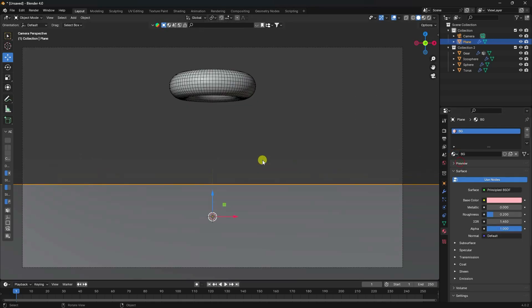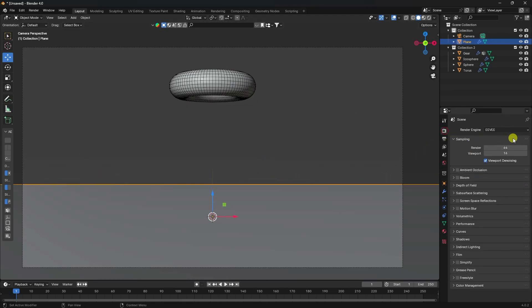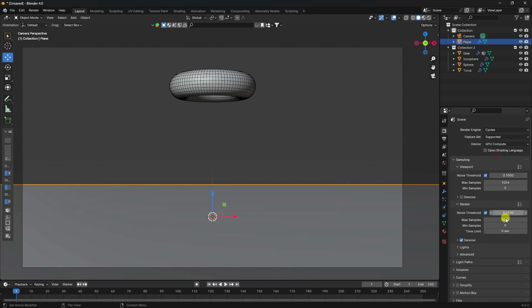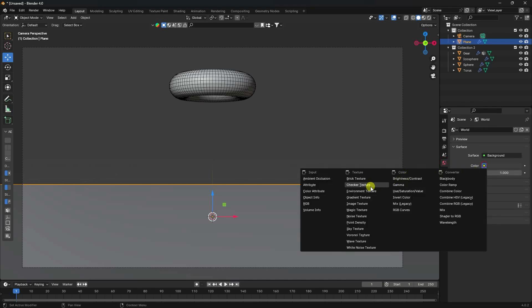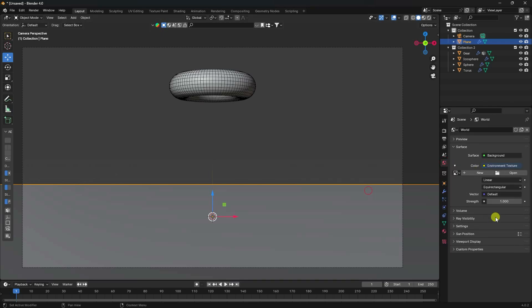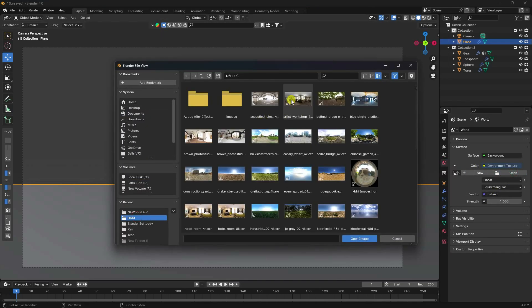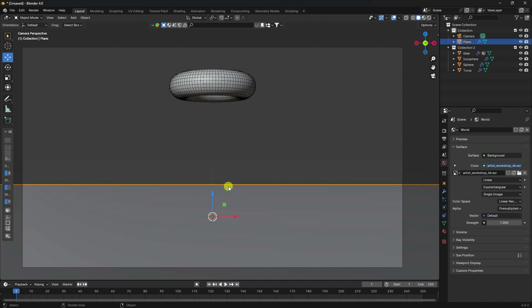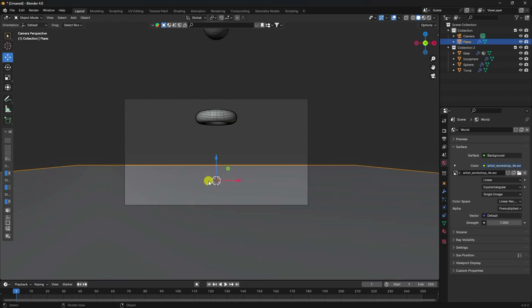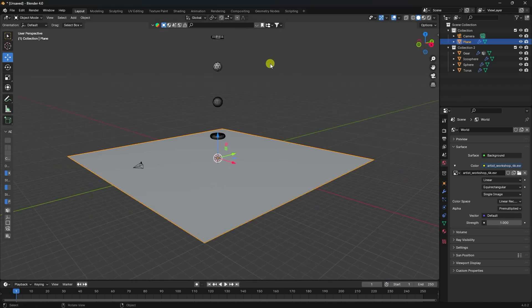Go to Render Settings and use Cycles render with GPU enabled. Set max samples to 250. Then apply an HDRI environment texture for lighting.